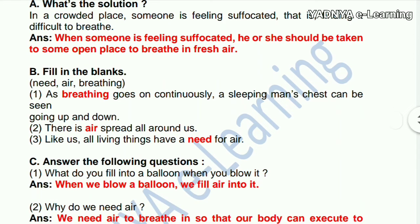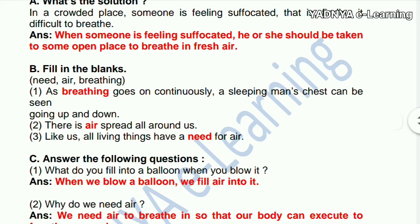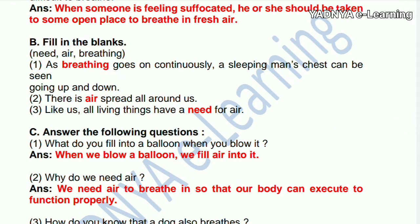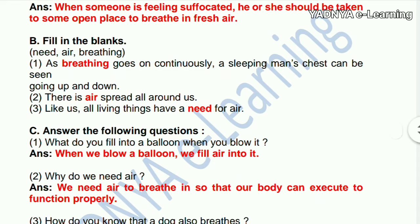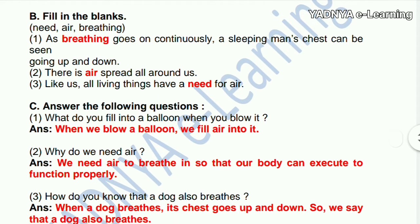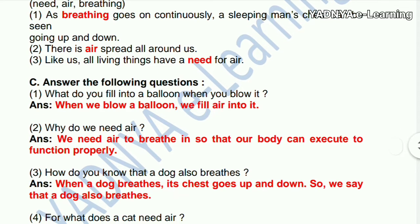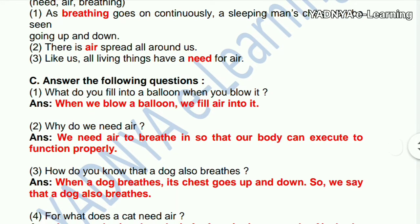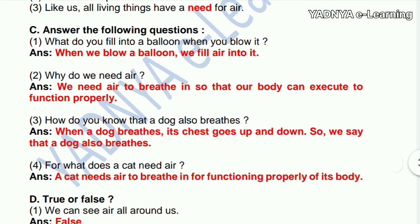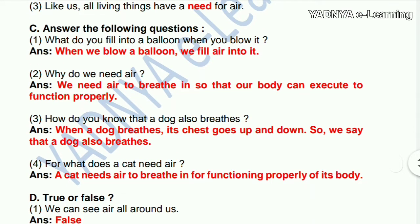Second — fill in the blanks. As breathing goes on continuously, a sleeping man's chest can be seen going up and down. Answer: breathing. Second: there is dash spread all around us. Answer: air. Third: like us, all living things have a dash for air. Answer: need.